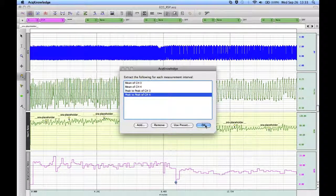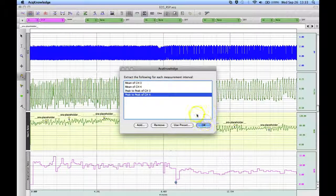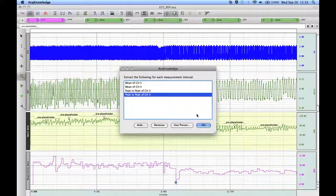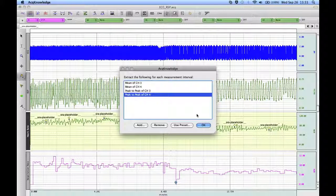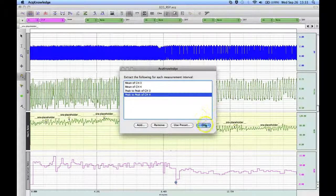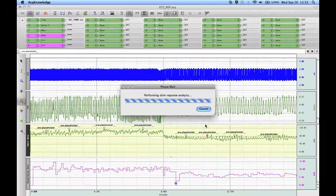So we've got four different measurements, two coming from the heart rate channel and two coming from the respiration rate channel. Hit OK.